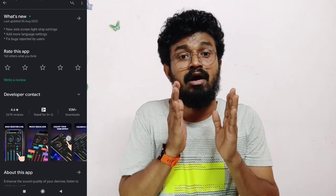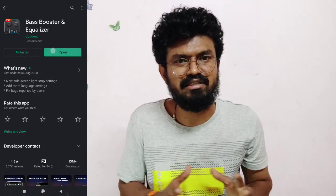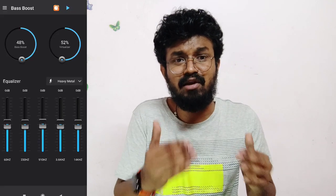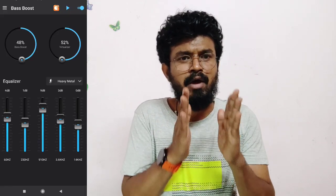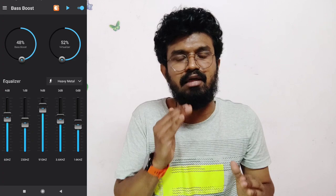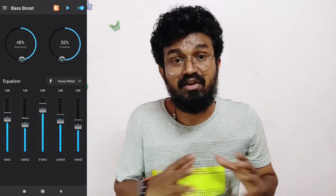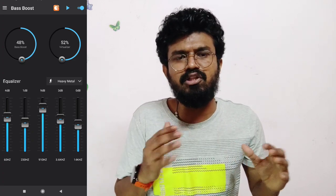If we want to use the Equalizer, we need to download it from the website or as an app. We have to download the Equalizer app. It's effective.